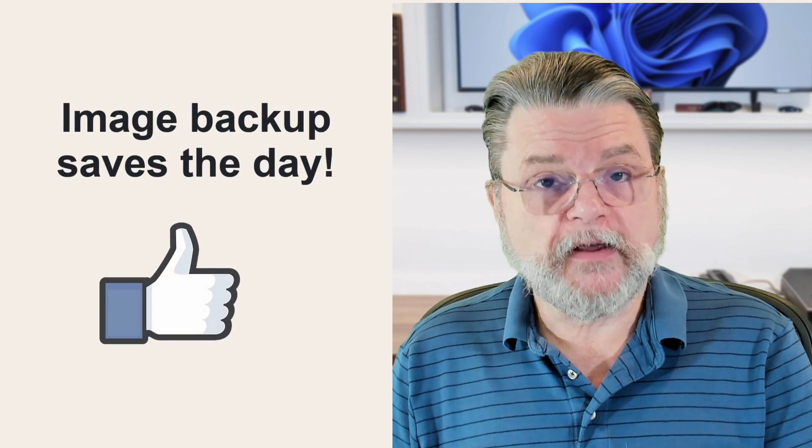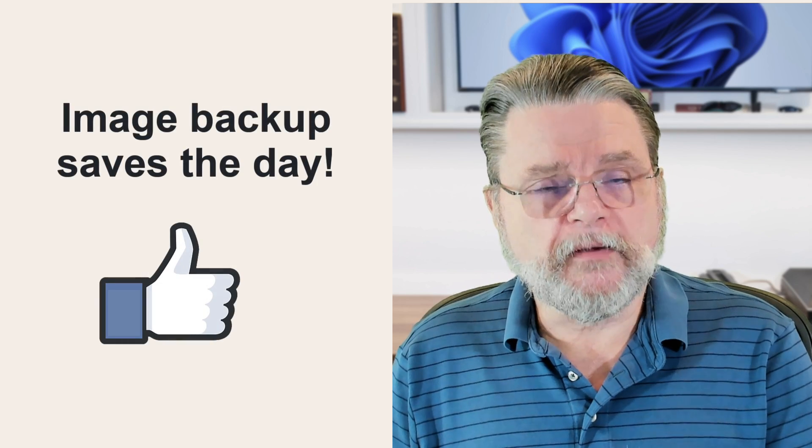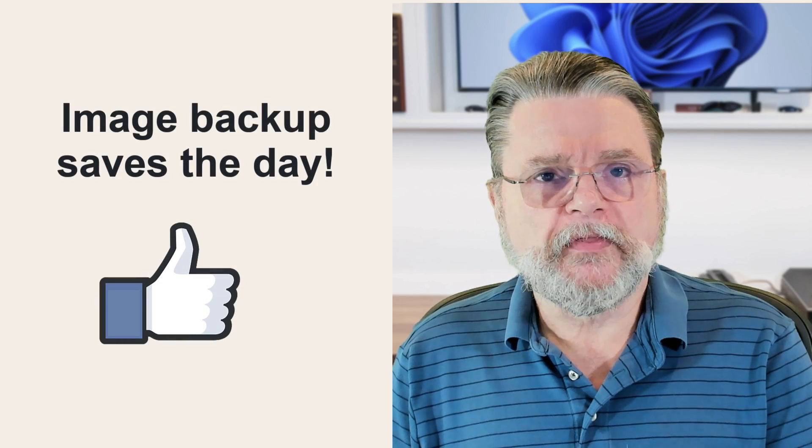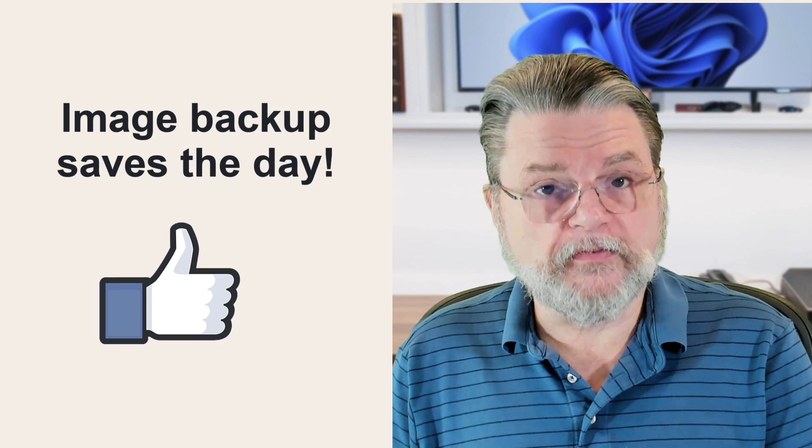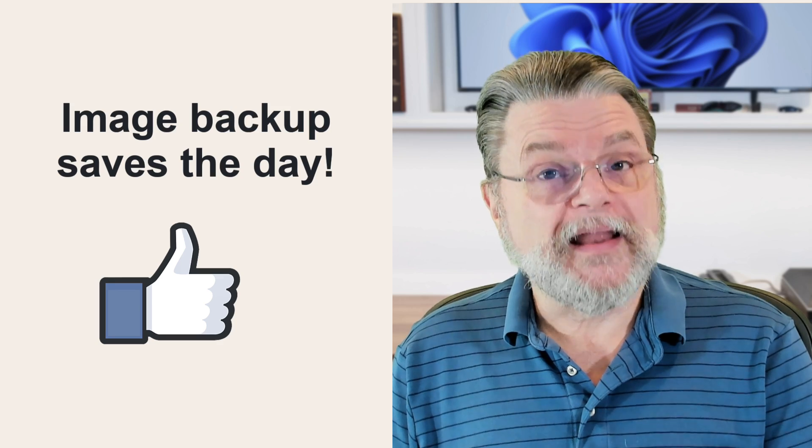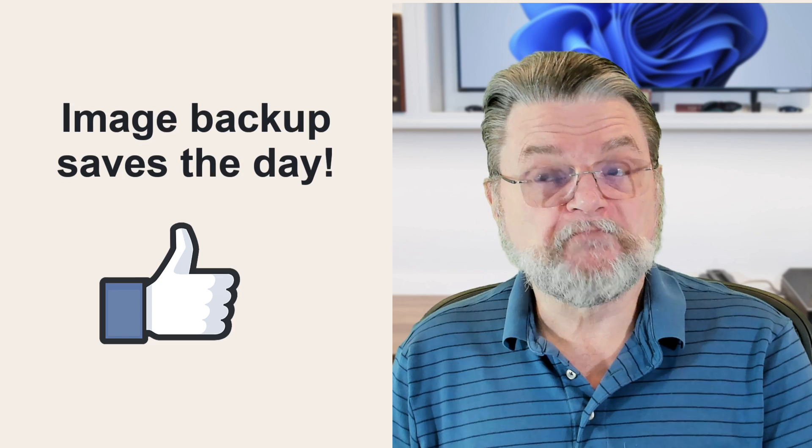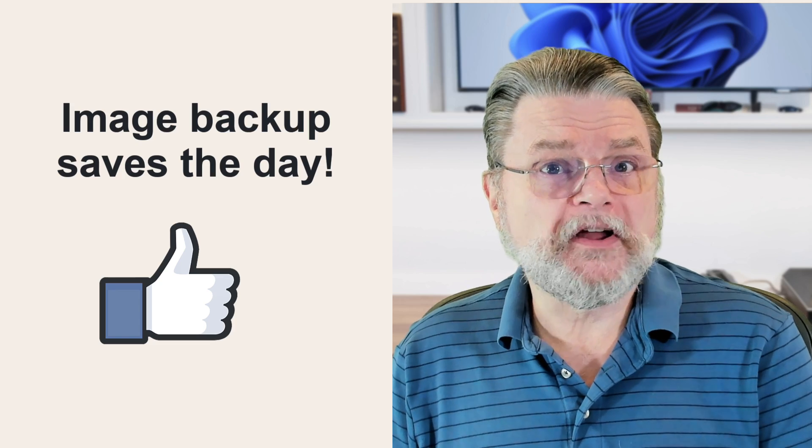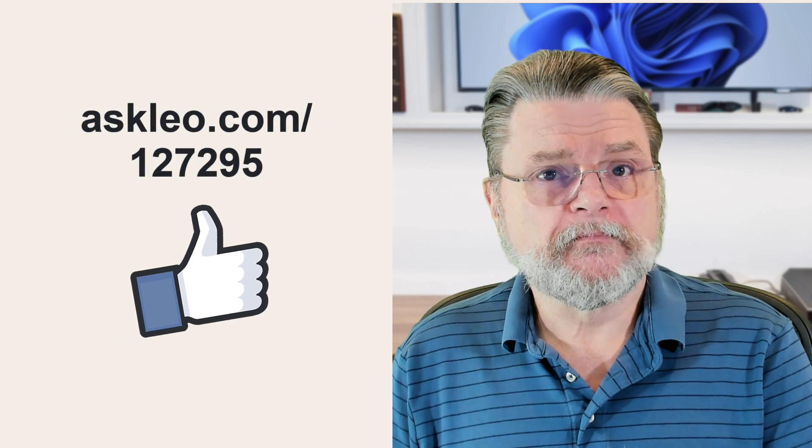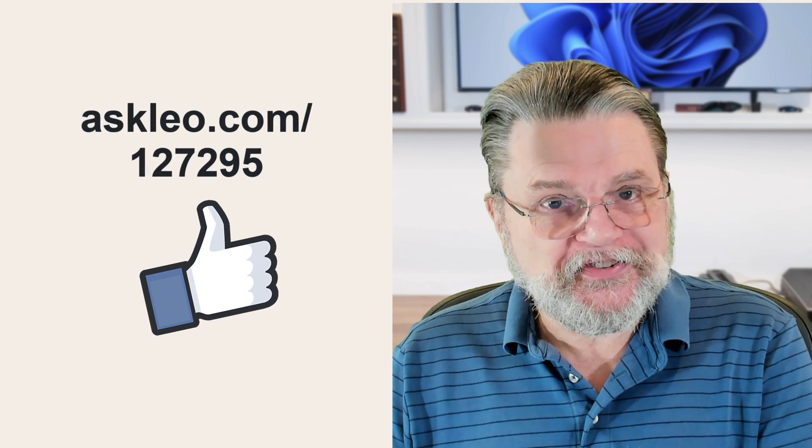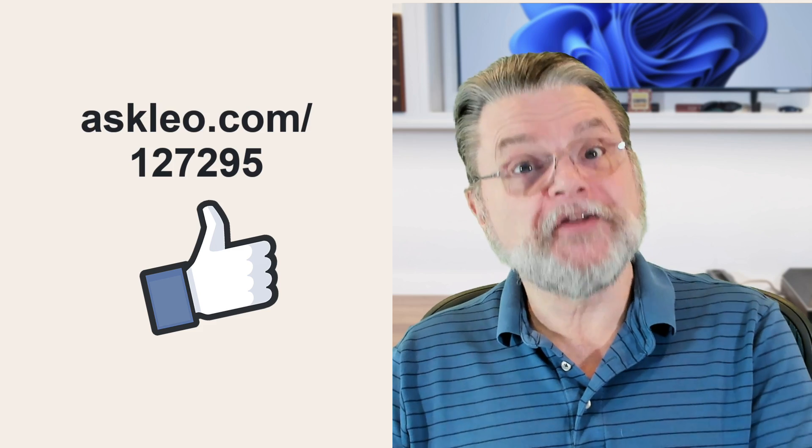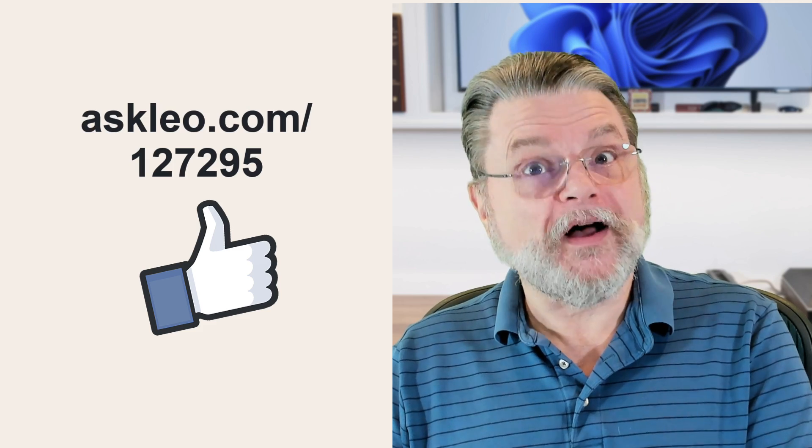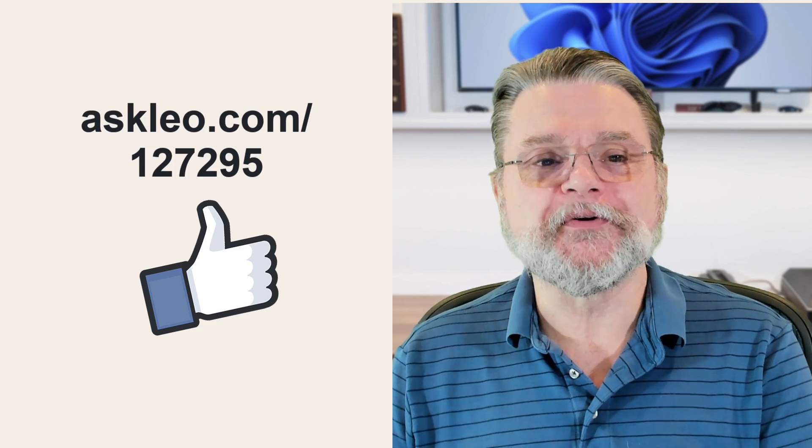Regardless of whether you're about to delete System32 or not, this is a great example of where an image backup saves your bacon. Because the image backup that I took at the start of all this is what's going to allow me to continue to have a usable PC, basically right from where I left off. Hope this was interesting. Like I said, I hope you'll understand now why you really, really don't want to do it.